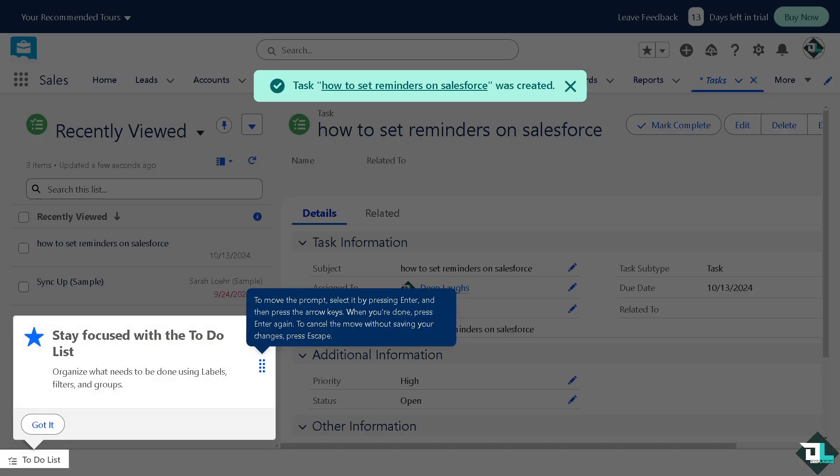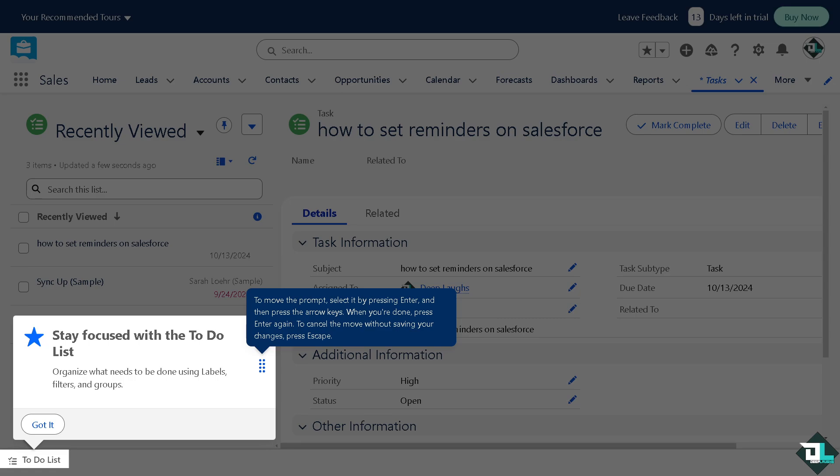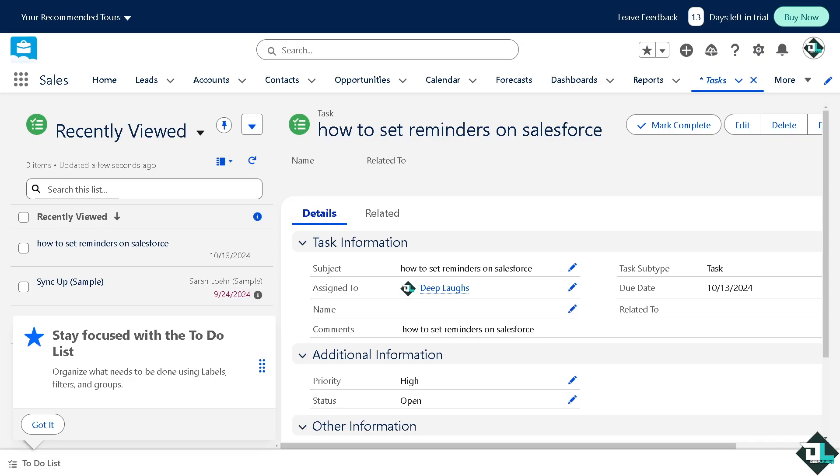If you need reminders for specific conditions, like following up on a lead after a certain period, you can set up workflow rules to send email reminders. If you're using the Salesforce mobile app, you can also set reminders for tasks and events directly from your mobile device if you have that option.